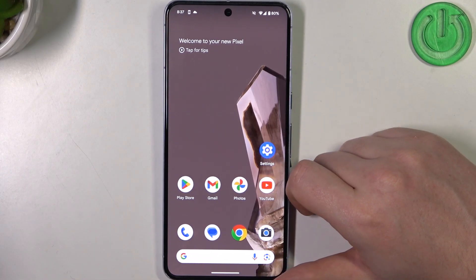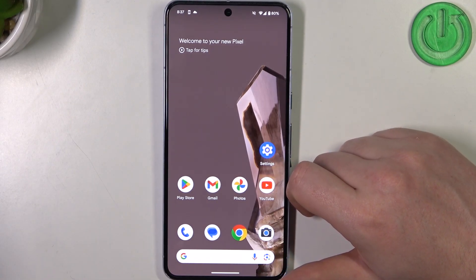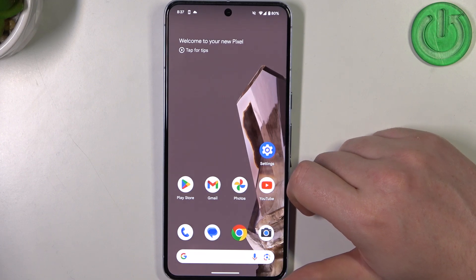Hello, in this video I want to show you how to set up a mobile data limit on Google Pixel 8 Pro.